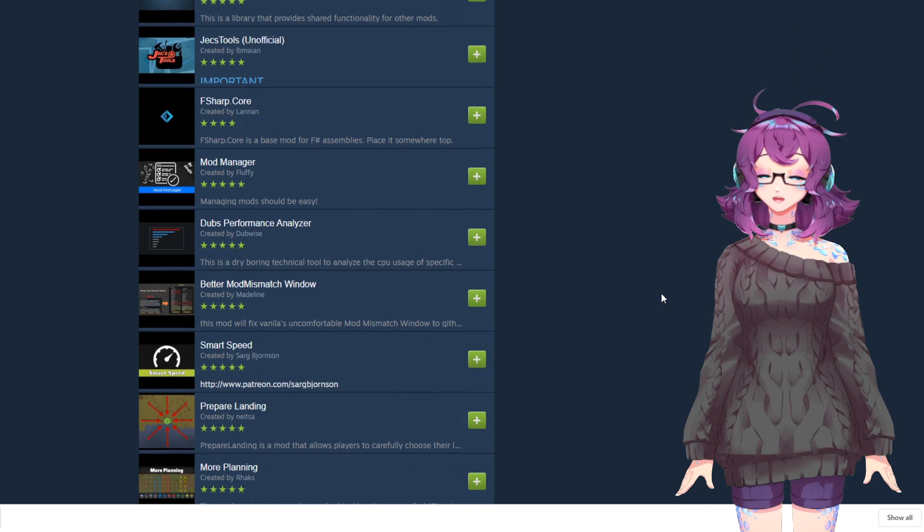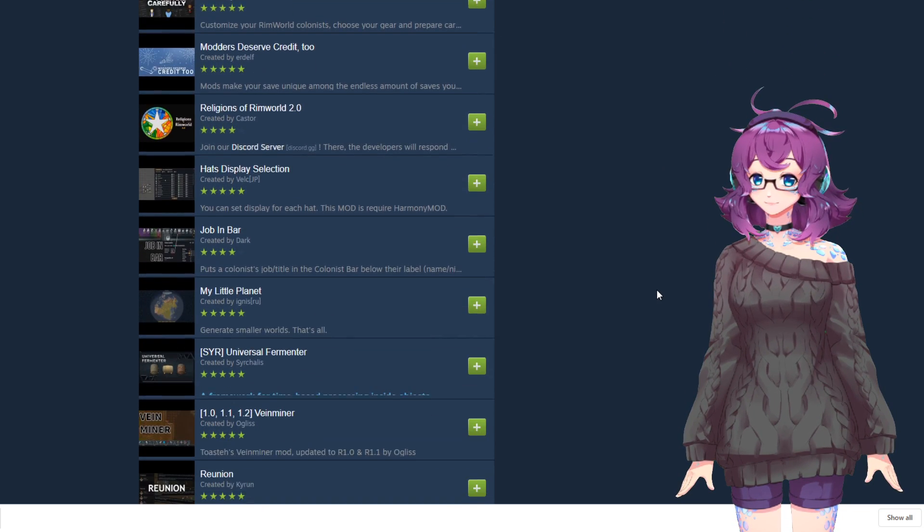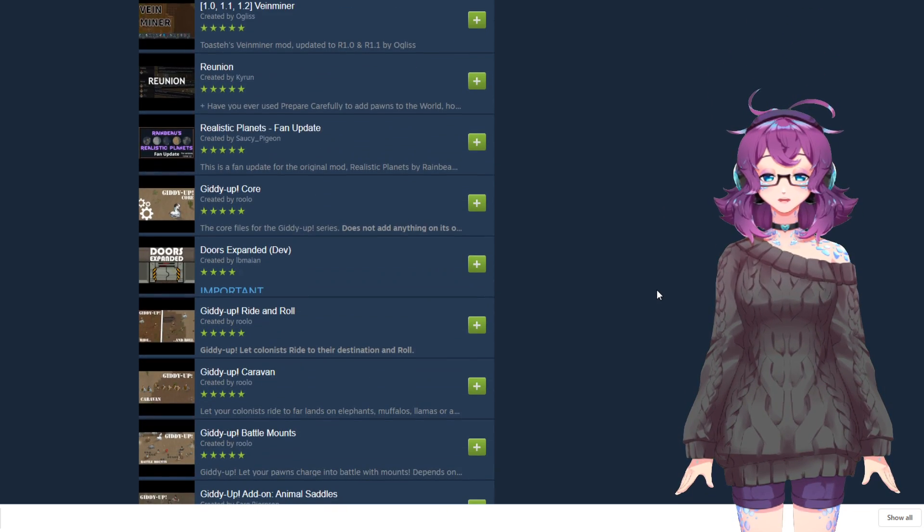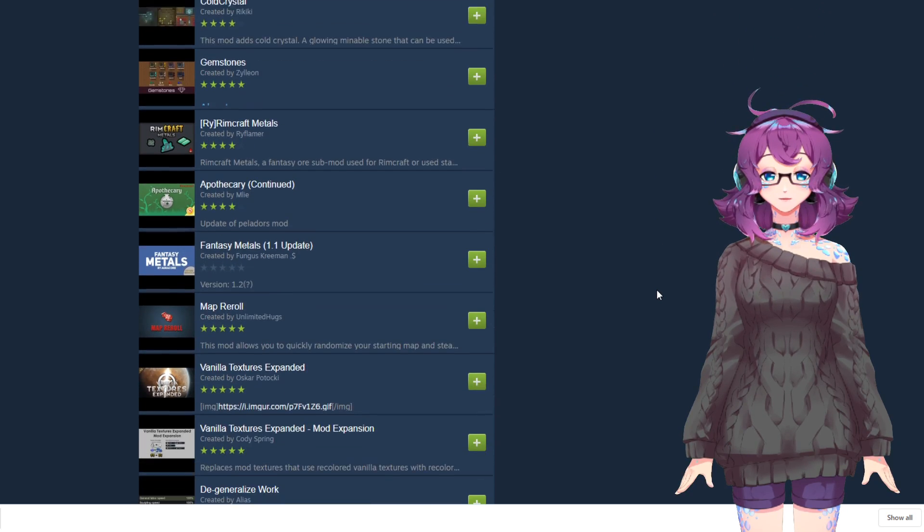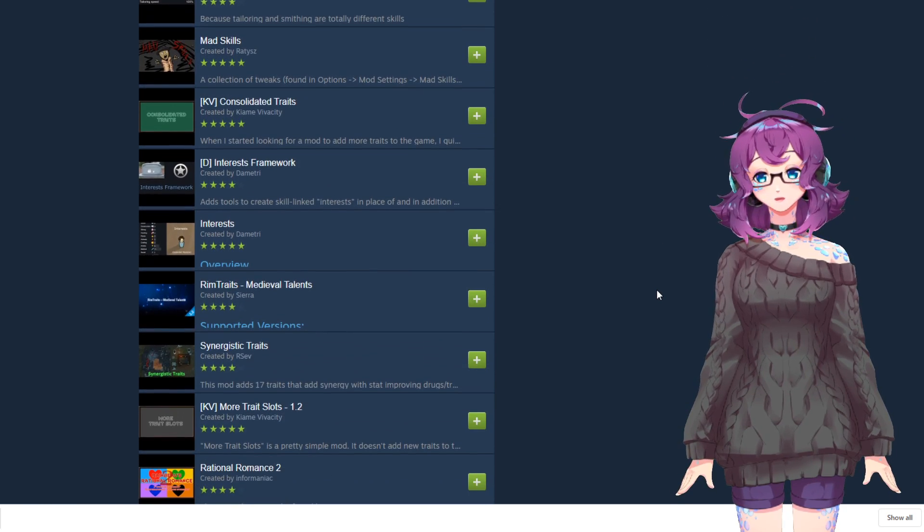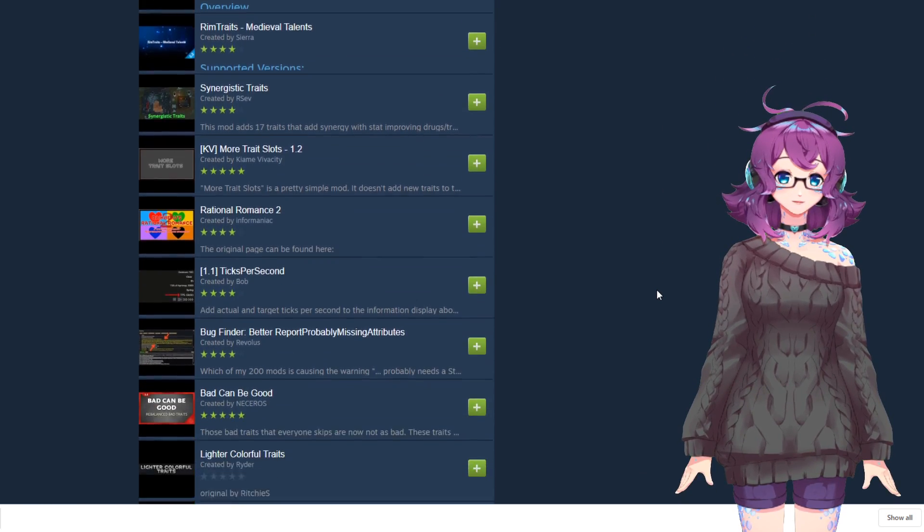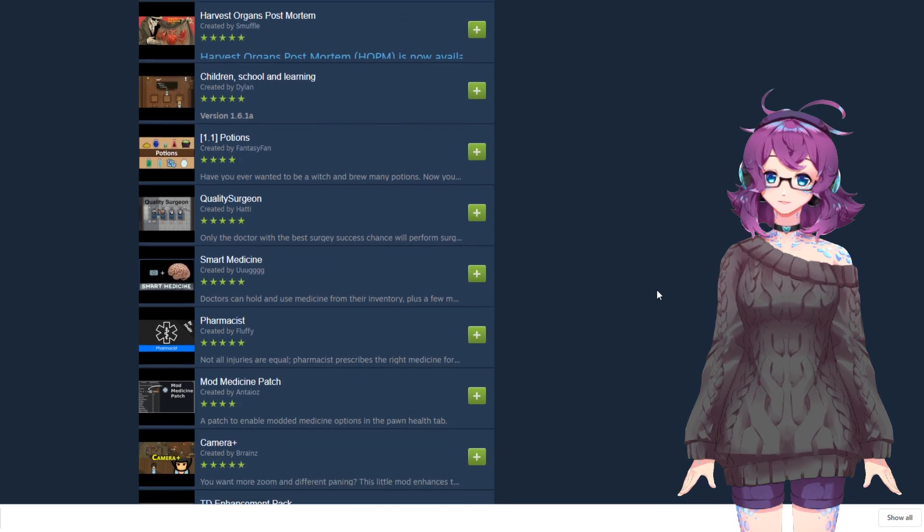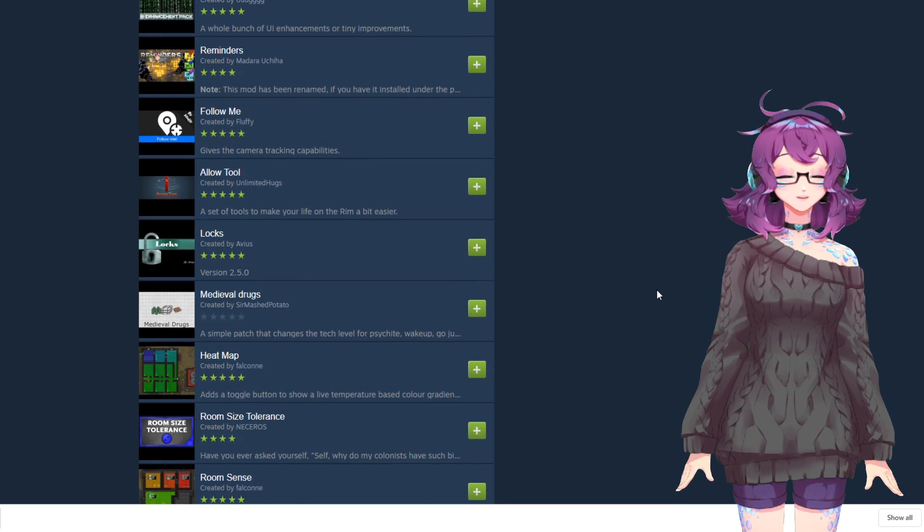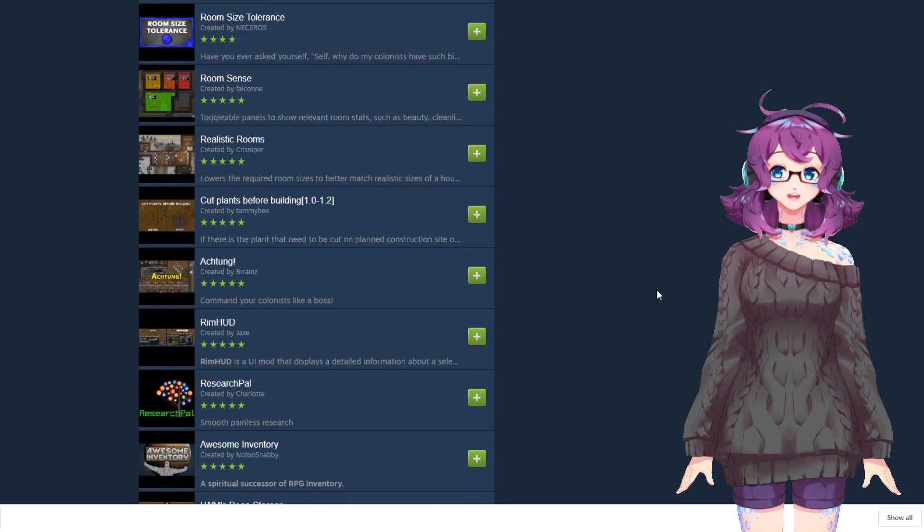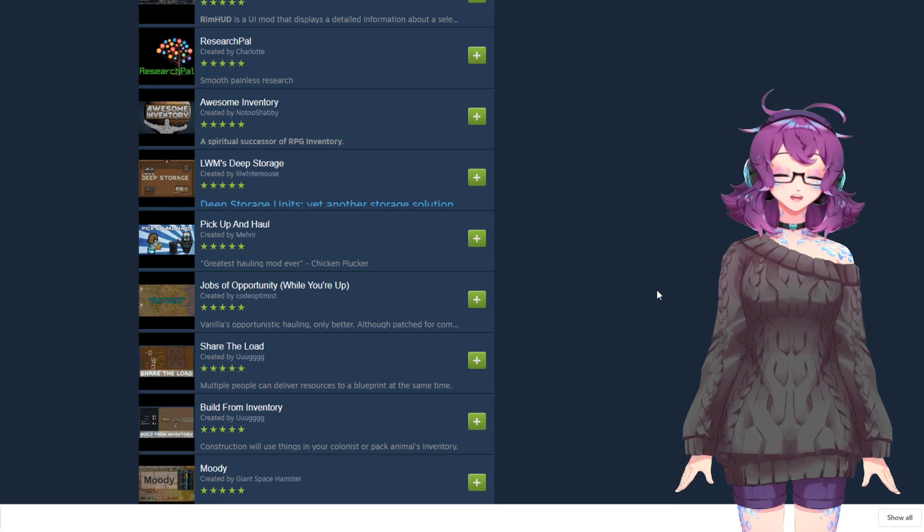Because there are a lot of mods in this collection, you might have to wait a few minutes for Steam to download them all onto your machine. If the mods aren't installing automatically, try restarting Steam in administrator mode. That's usually what I have to do.